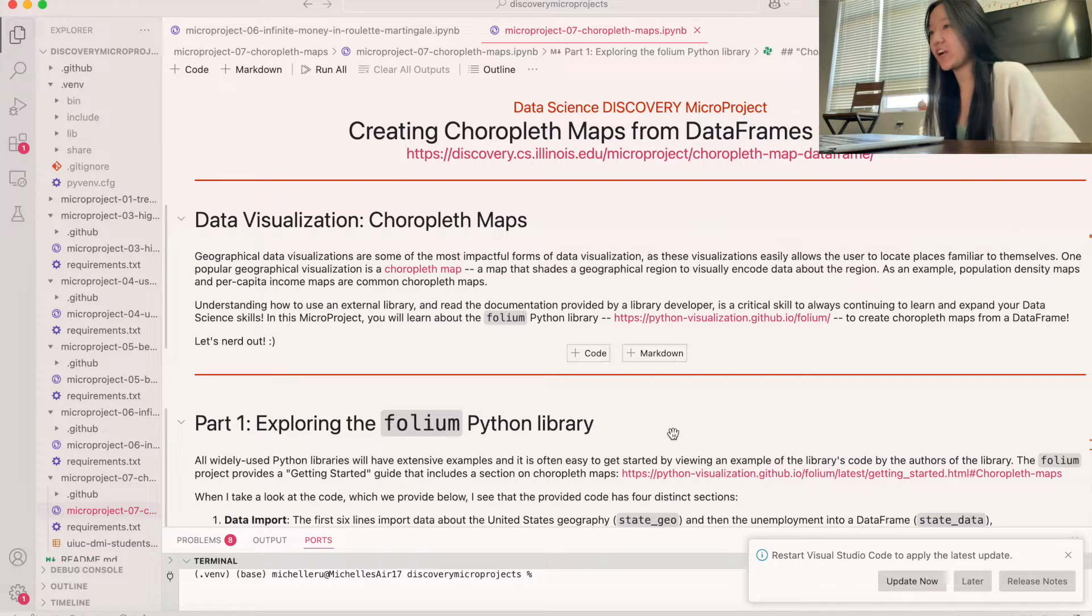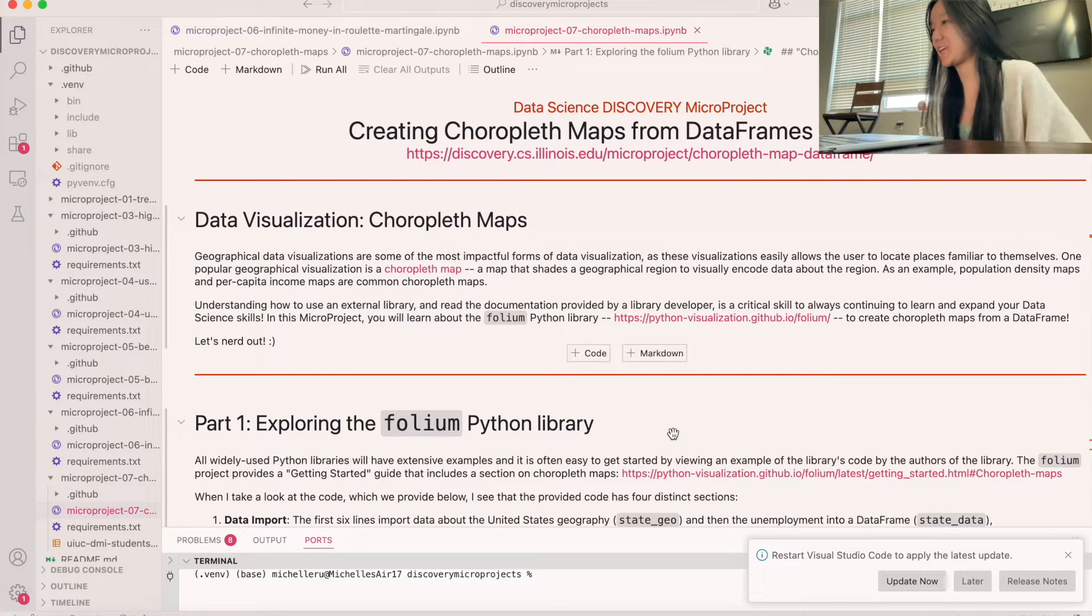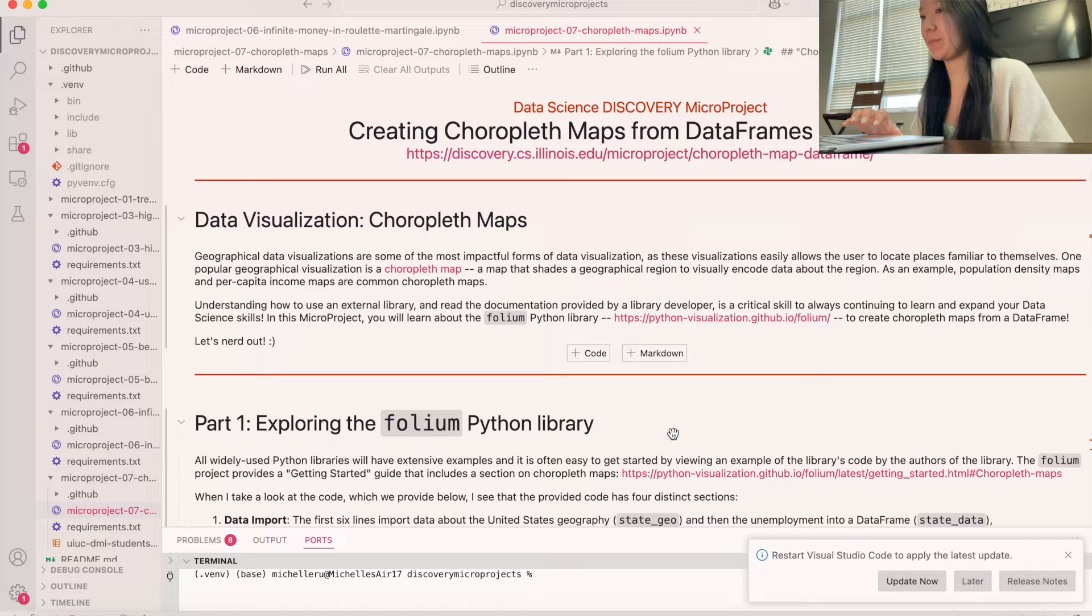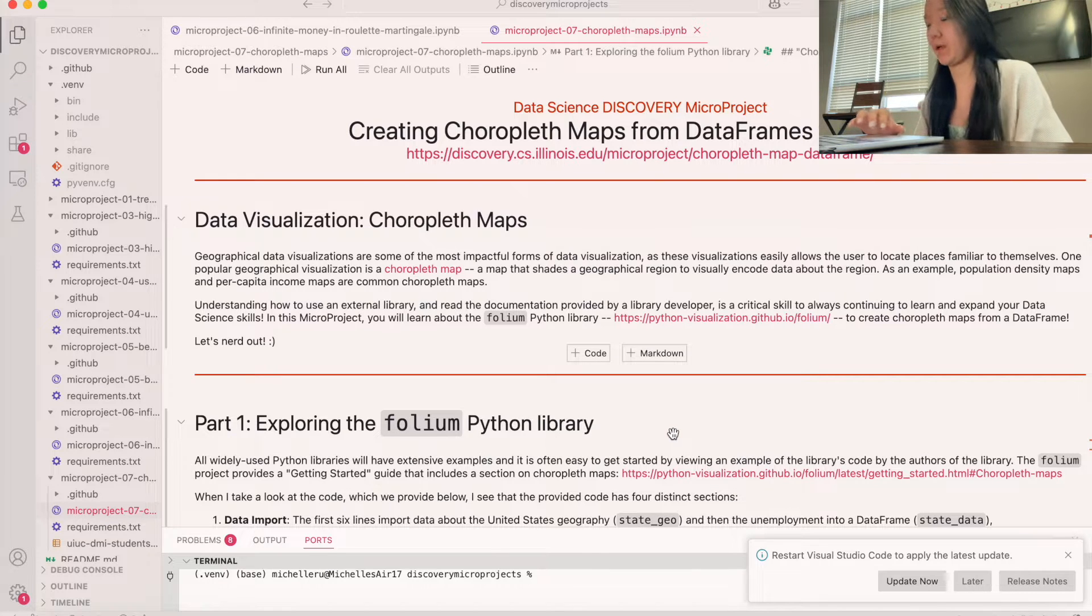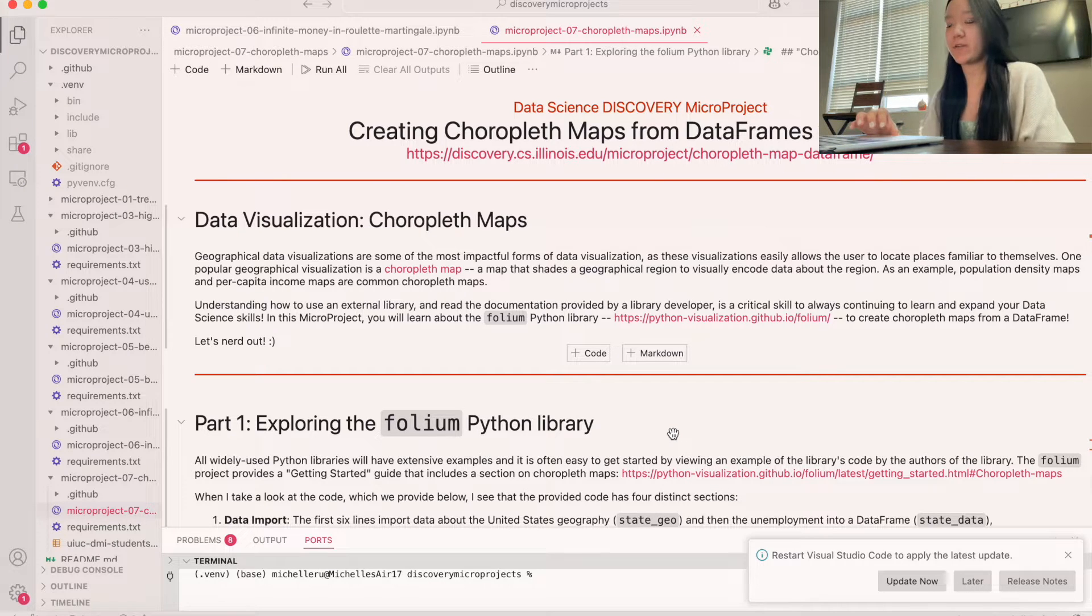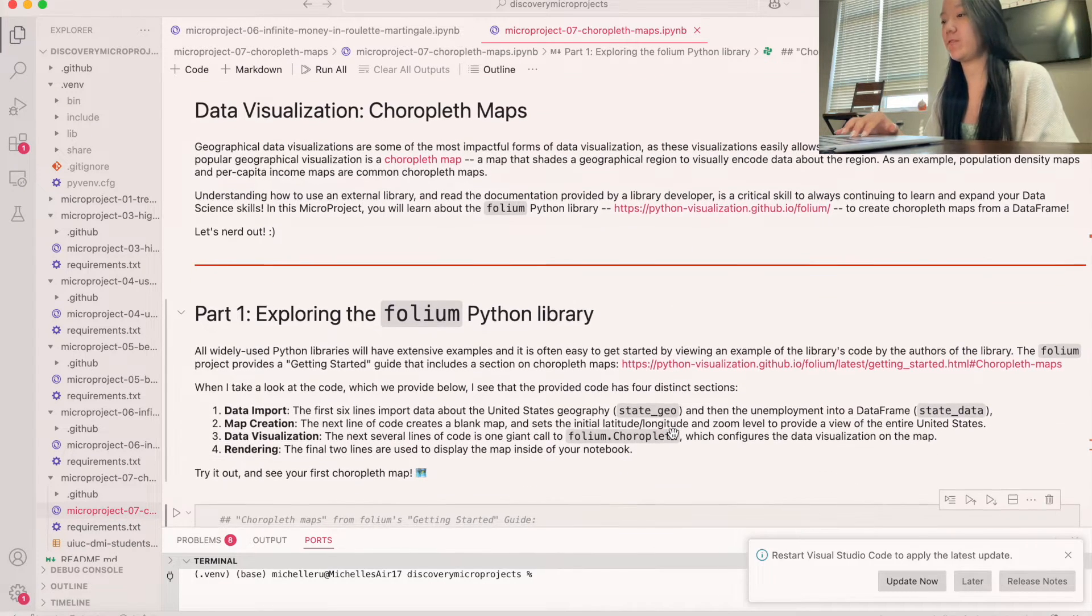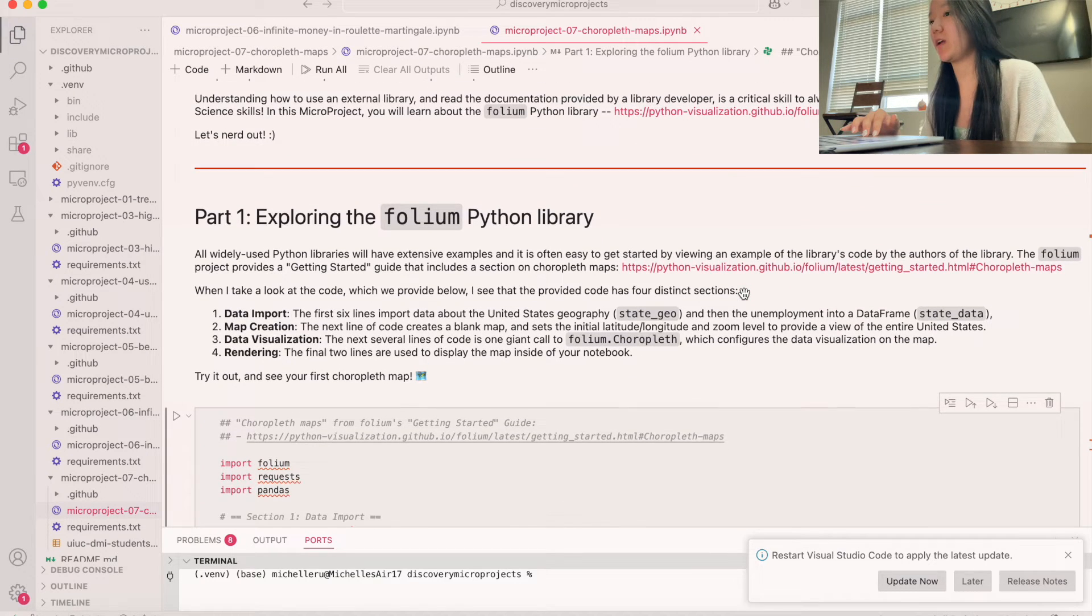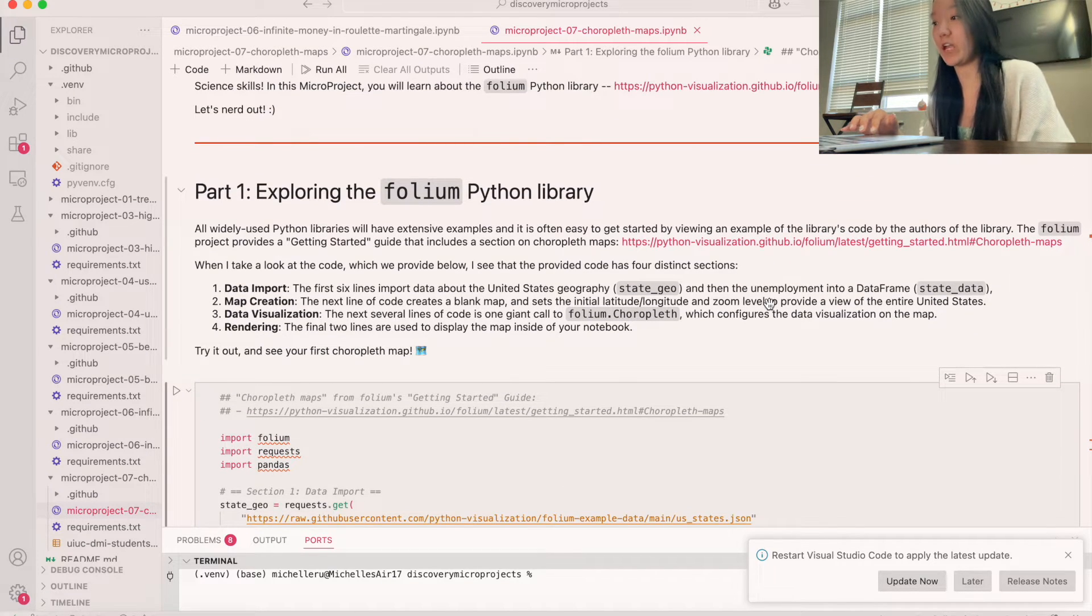Okay guys, let's get started on creating Choropleth Maps from data frames with Folium. So today we're going to be doing a new type of visualization which is called Choropleth Maps. So the first thing that we're going to do is explore the Folium Python library. So this is basically a library that allows us to create Choropleth Maps.